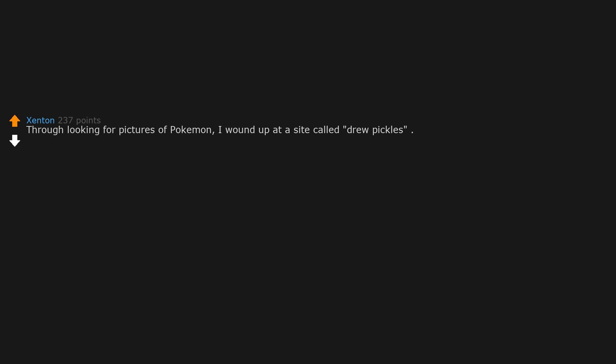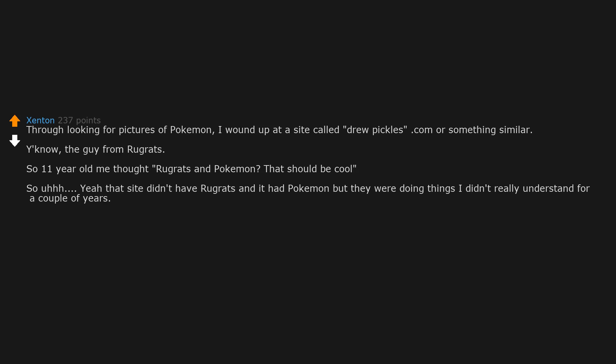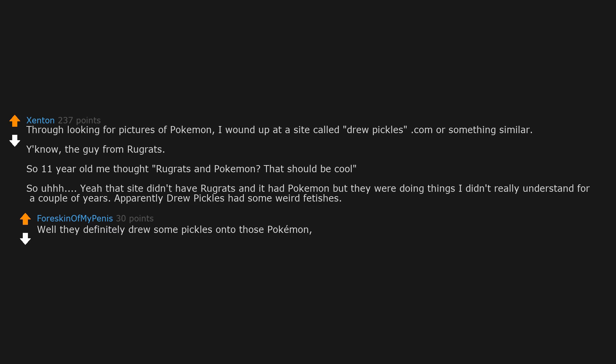Through looking for pictures of Pokemon, I wound up at a site called Drew Pickles.com or something similar. The guy from Rugrats. So 11-year-old me thought Rugrats and Pokemon? That should be cool. Yeah, that site didn't have Rugrats and it had Pokemon, but they were doing things I didn't really understand for a couple of years. Apparently Drew Pickles had some weird fetishes. Well they definitely drew some pickles onto those Pokemon, that's for sure.